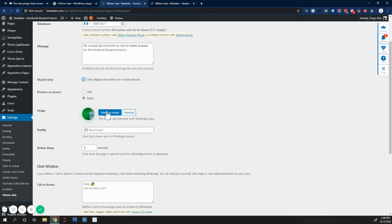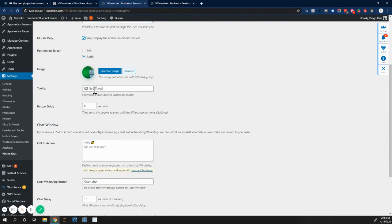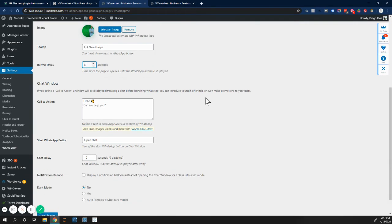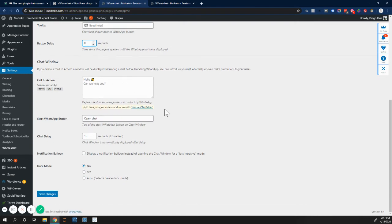I can do it left, right, select an image, short text that they can see as well. The delay, so after how many seconds do you want to display the WhatsApp button? I have it at eight. I think a reasonable amount is between six to ten seconds so that people can see it. The call to action, hello, how can we help you? This is the text that people will see.